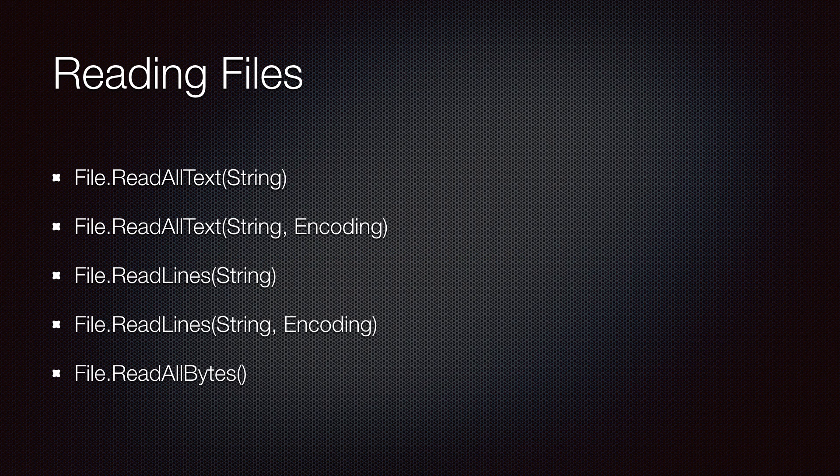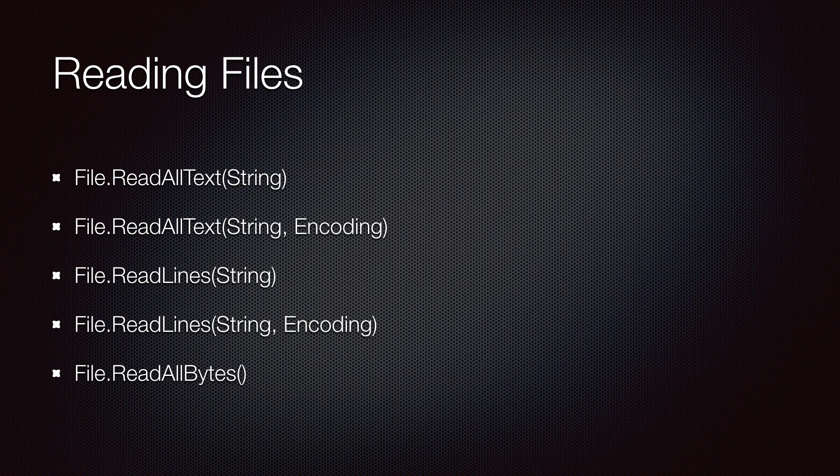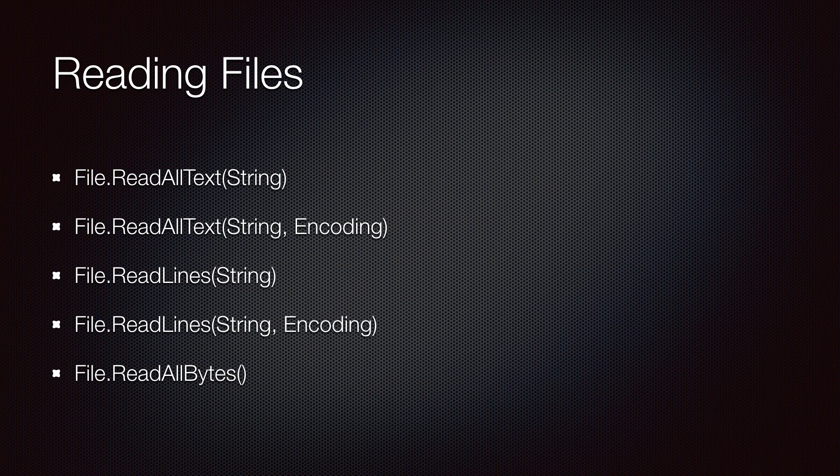More specifically, the functions that I so far have planned out to take a look at include these functions that allow us to read files, such as ReadAllText (there are two different overloads), ReadAllLines, and ReadAllBytes.